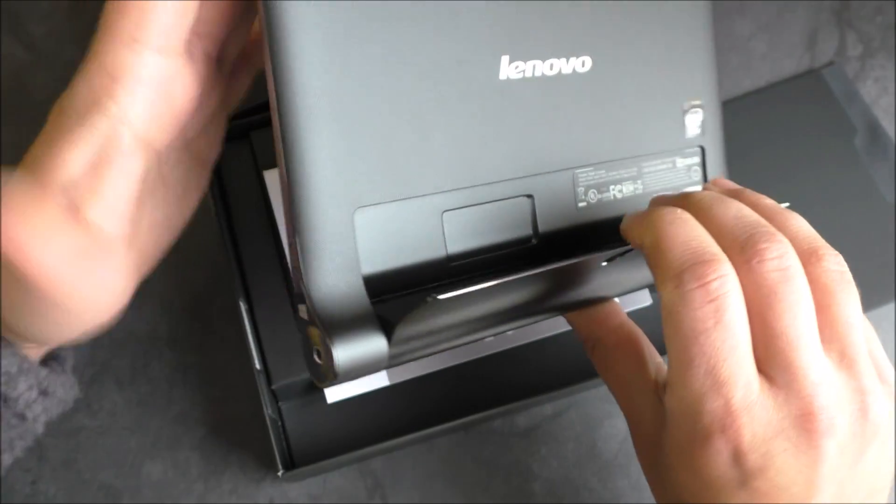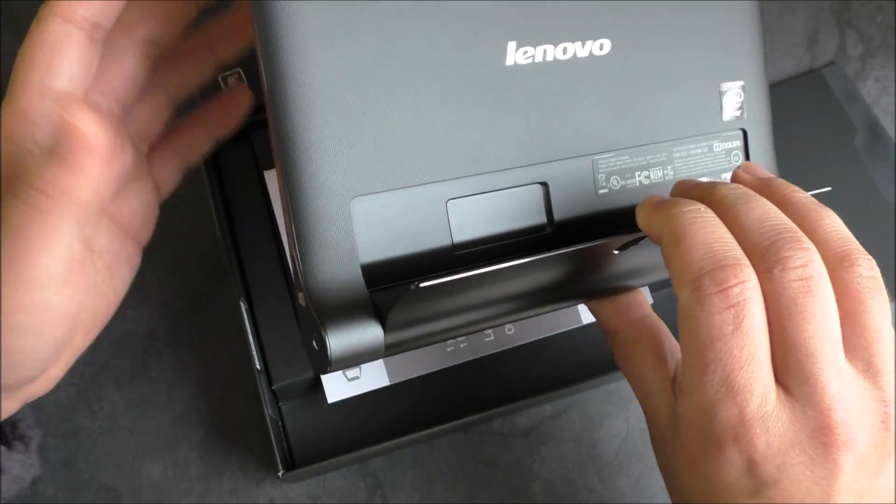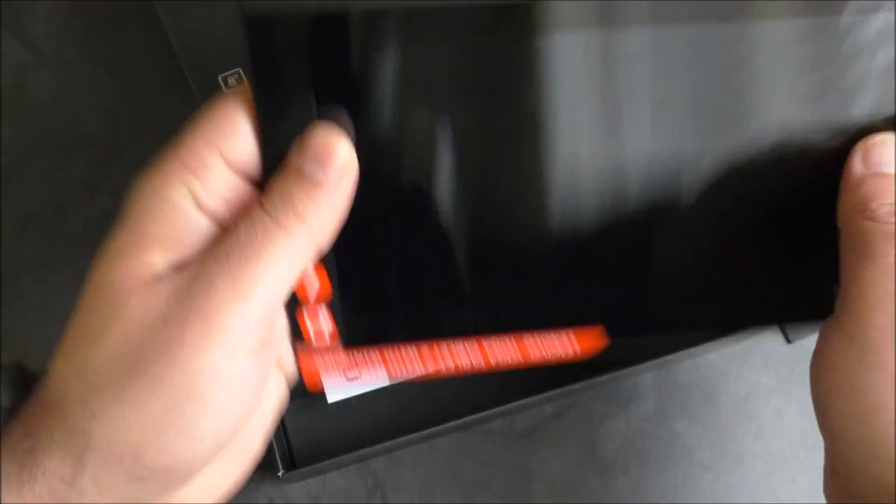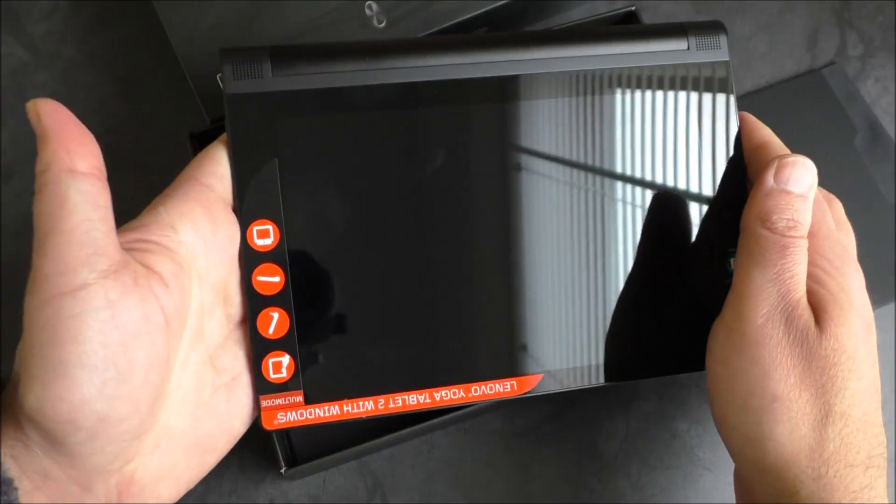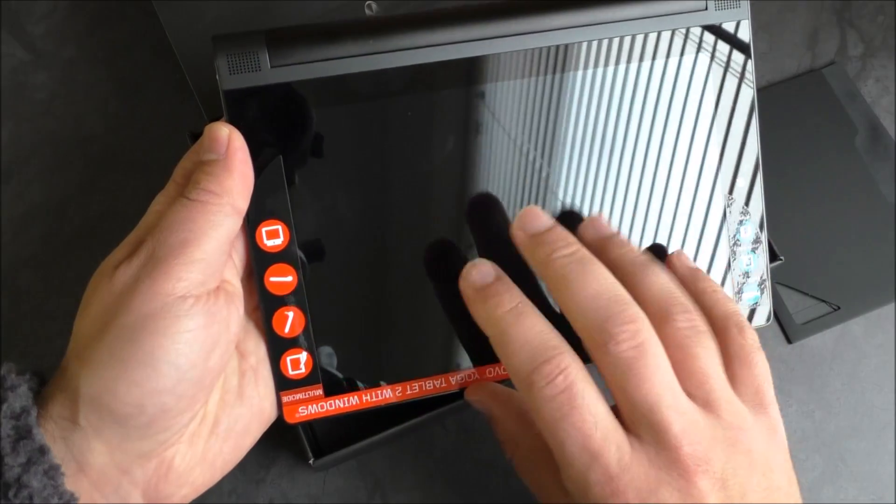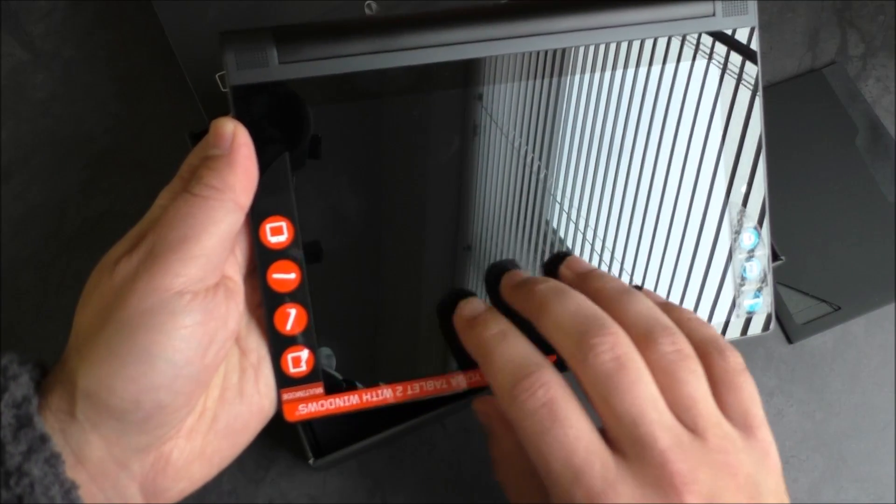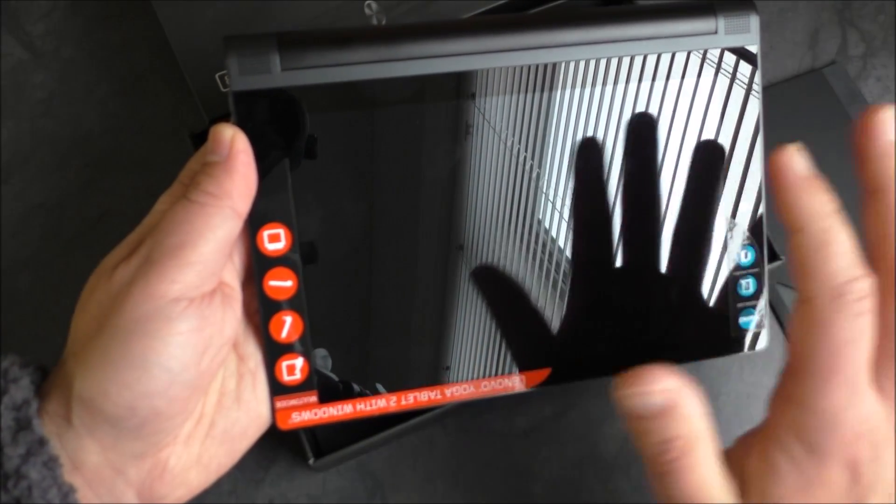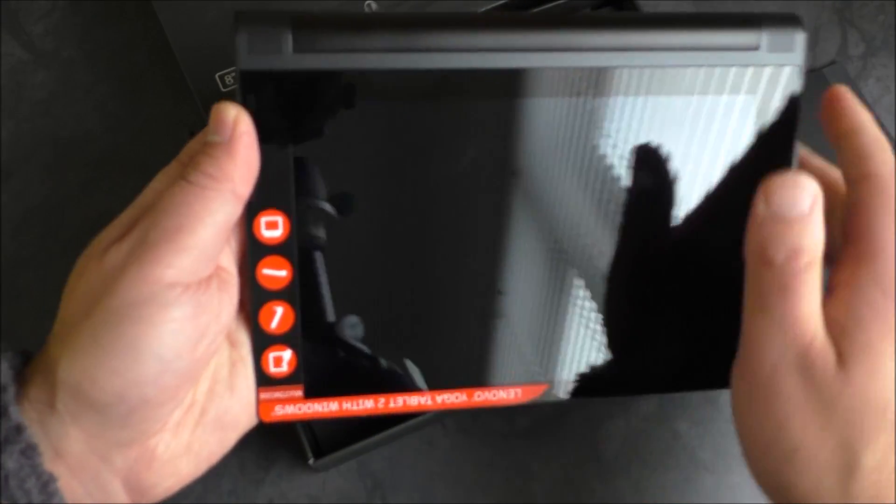This design also allows them to add this kickstand in here, which is really why they call these the Yogas, because they can transform. You can prop it up that way and just lean the tablet up, but you can also lock it into position and use it this way. With the on-screen keyboard you can actually type, which is kind of neat.